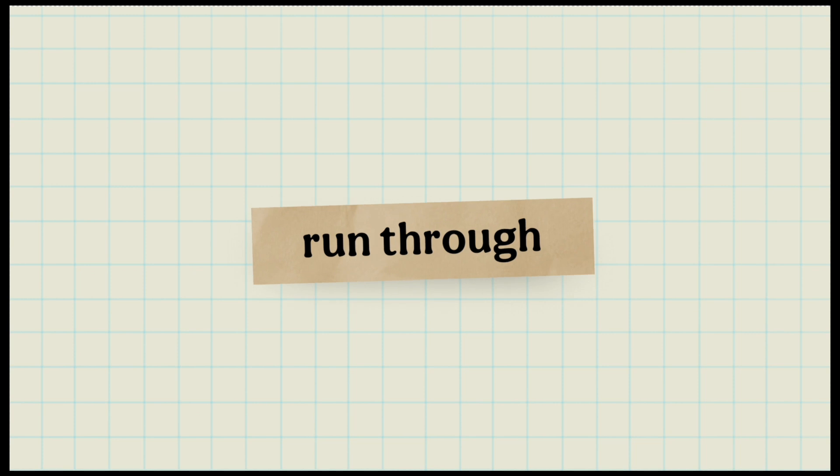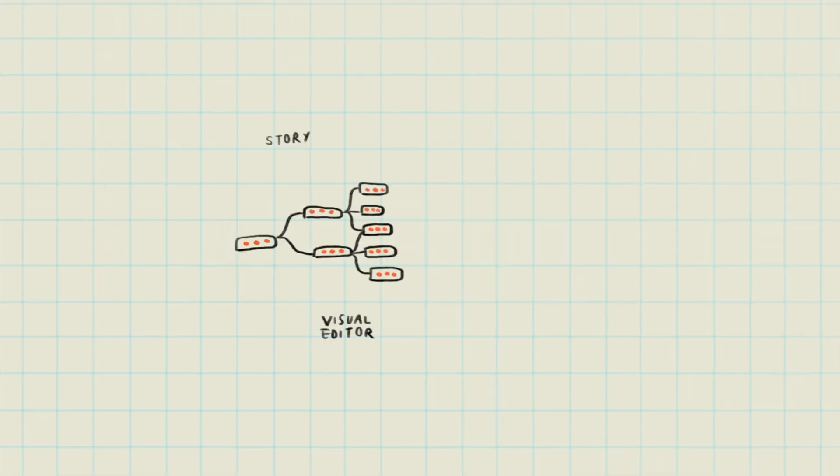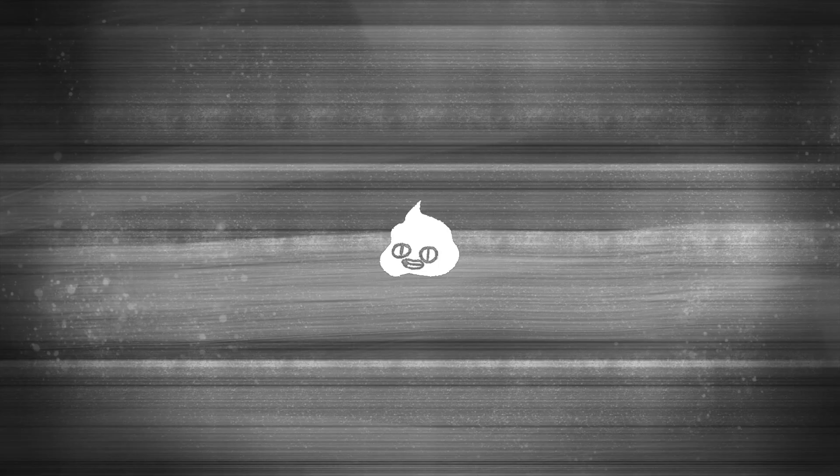The components of my new dialogue system are story, visual editor, dialogue parser, and then finally the JSON file. First, you need your story. From the story you want to tell and the game mechanics you want to employ, you can decide what features your dialogue system needs. Here are the features of my new dialogue system.